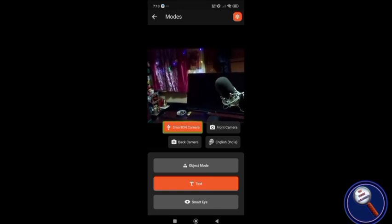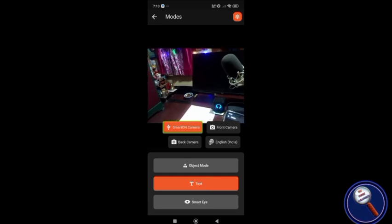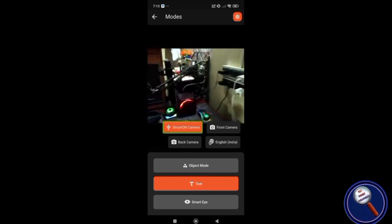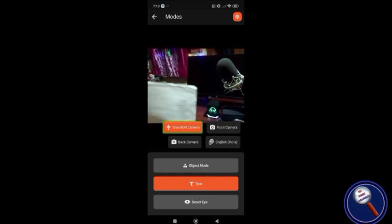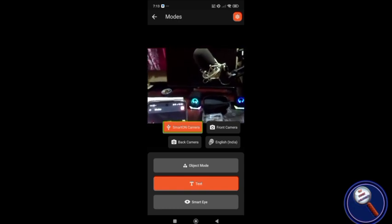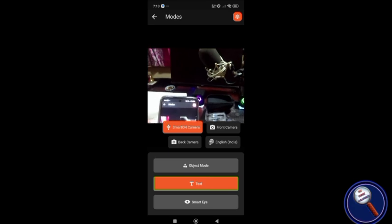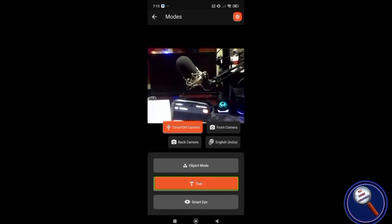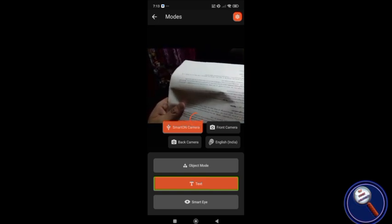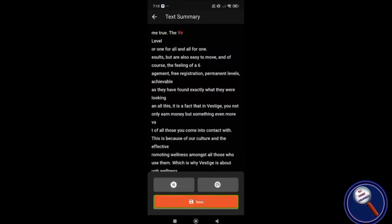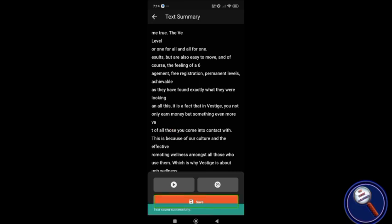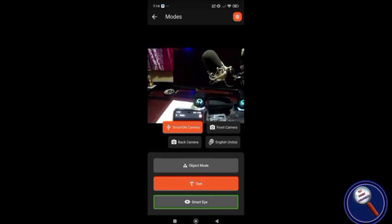With the glasses on, if you go somewhere and want to read an announcement, you can just wear them and read easily. I'm now going to read the same page just by holding it in front of me. I select text mode and the glasses read: 'One for all and all for one... permanent levels achievable... they have found exactly what they were looking for... invested you not only earn money but something even more.' Text saved successfully.